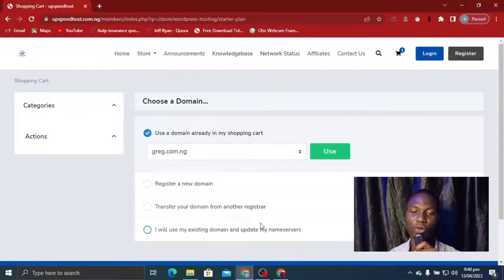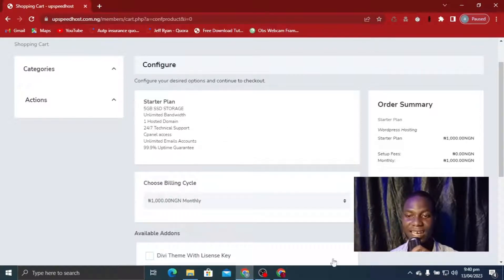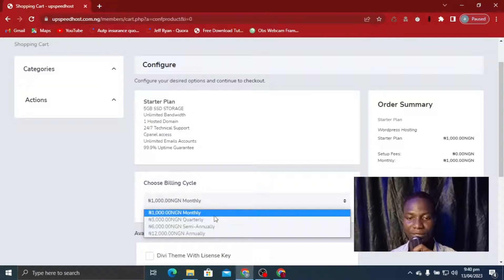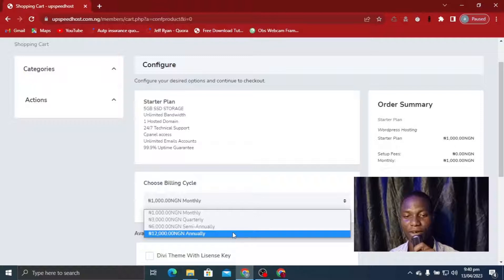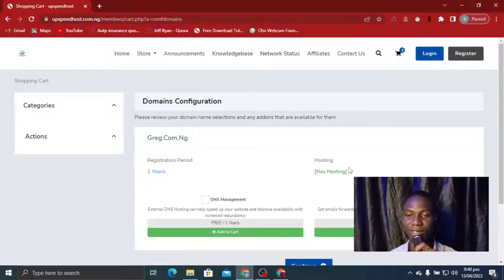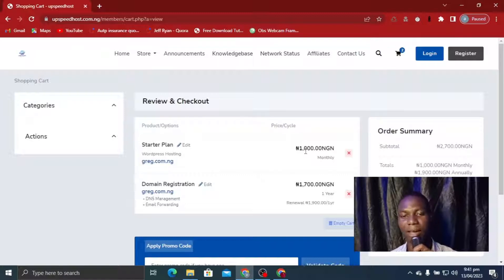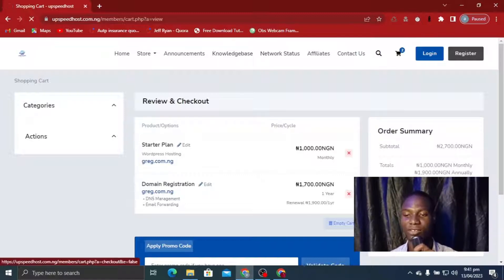I click on Use since I already have the domain. You can see I have five gigabyte space, unlimited bandwidth, one hosted domain, tools, and technical support — everything I need. You can choose monthly, quarterly, annually, or semi-annually billing. I'll just do monthly for now. Click Continue and you can see how simple it is to purchase. Now the hosting plan is there — click on DNS management, email forwarding, then Continue. The total shows my domain is 1700 naira for .com.ng and 1000 naira for the WordPress plan monthly.